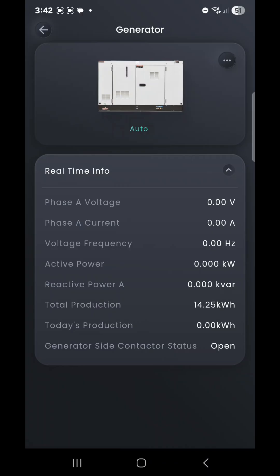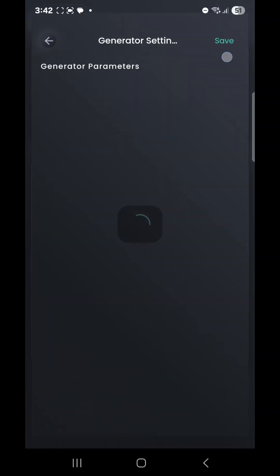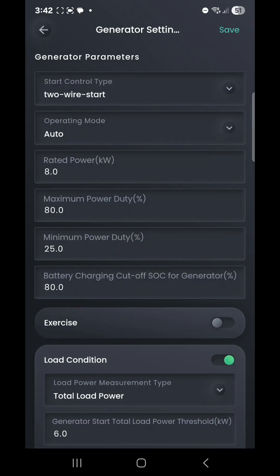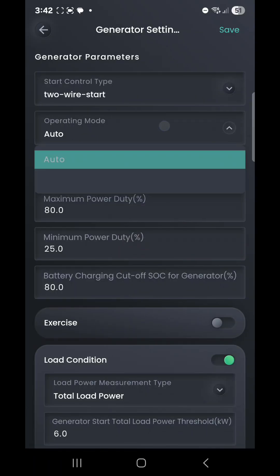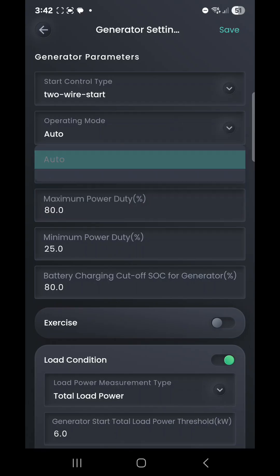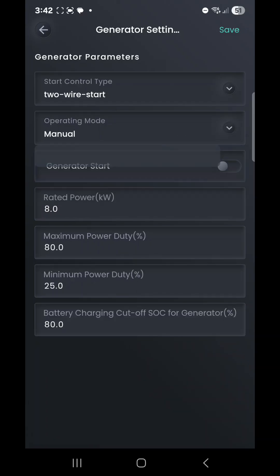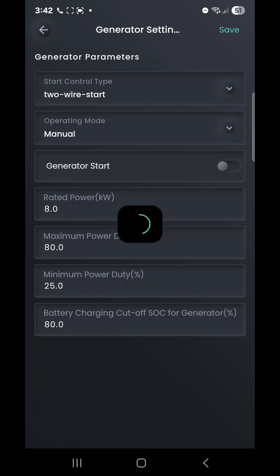If you wanted to override that and force charge your battery system so you can run it during a time where it's not going to be an annoyance, we can simply go to the top three dots on the right-hand side. Click on that, it's currently on two-wire start. We can see operational mode, which is the second drop-down menu. If we click on operational mode, we can change that from auto to manual operation, and it's essential that we press Save on the top right-hand side.